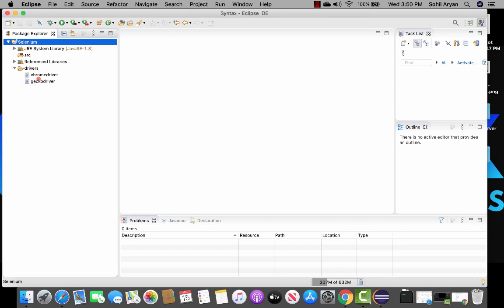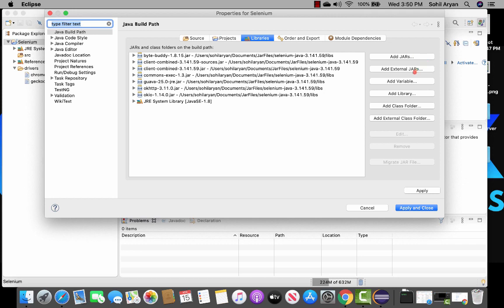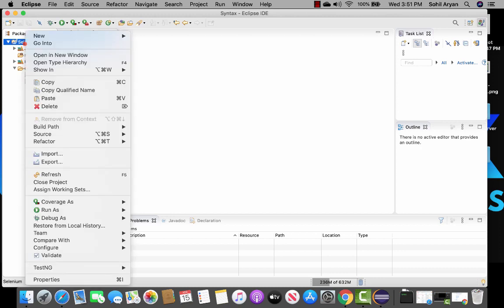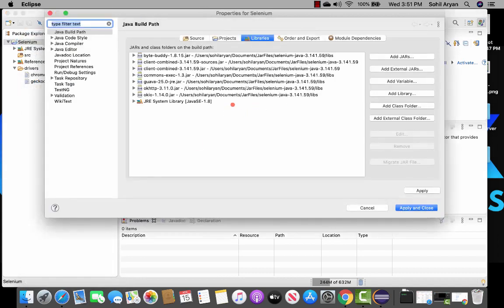I would suggest going ahead and creating another project and practicing a few times so you get used to it. As a recap: jar files can be added from properties — go to libraries and click add external jar. Another way is to right-click the project, click on build path, then configure build path. These are the two ways to get to that location and add external jars.